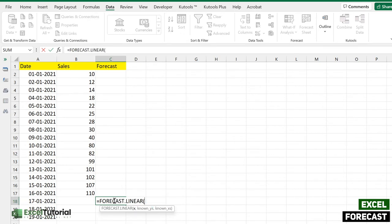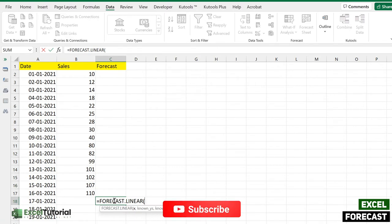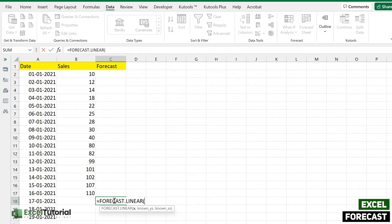So here we have three types of arguments: X, known Ys, and known Xs. If you have created a chart, and we will create a chart using this, you must know the X will be the value we want to find to start with, which will be the 17th of January.